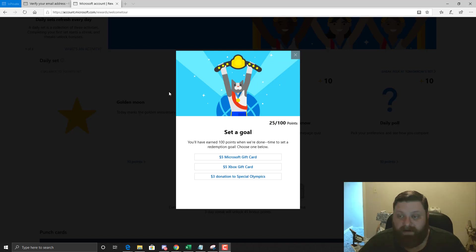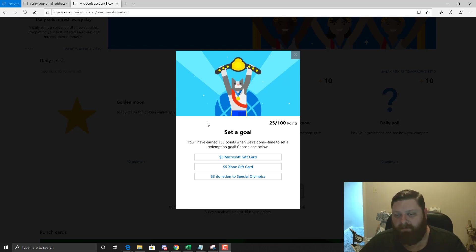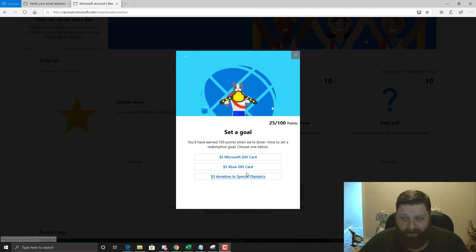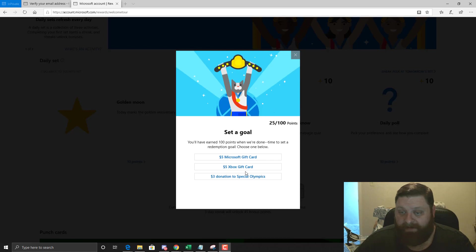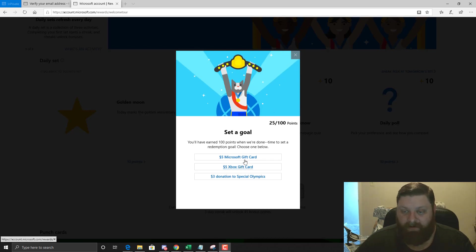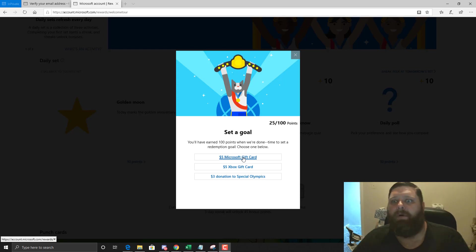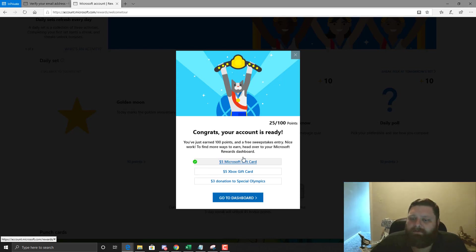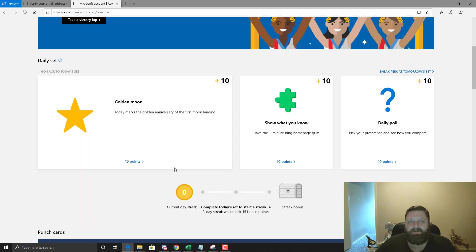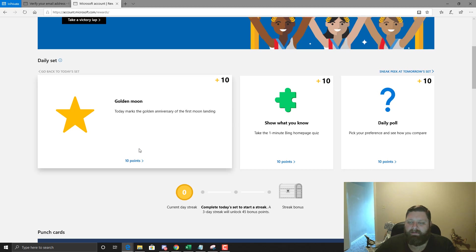So we're going to set a goal here. We're earning 100 points right off the bat. I don't know what makes sense. The Xbox gift card, the Microsoft gift card, really they're the same. You can get your Minecraft in either one of those stores. I got mine with the Microsoft gift card and I think that's probably the best way to go.